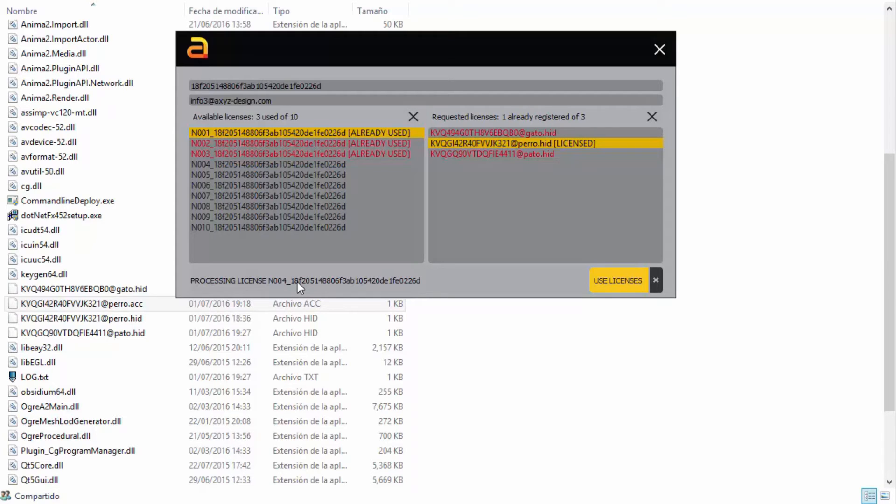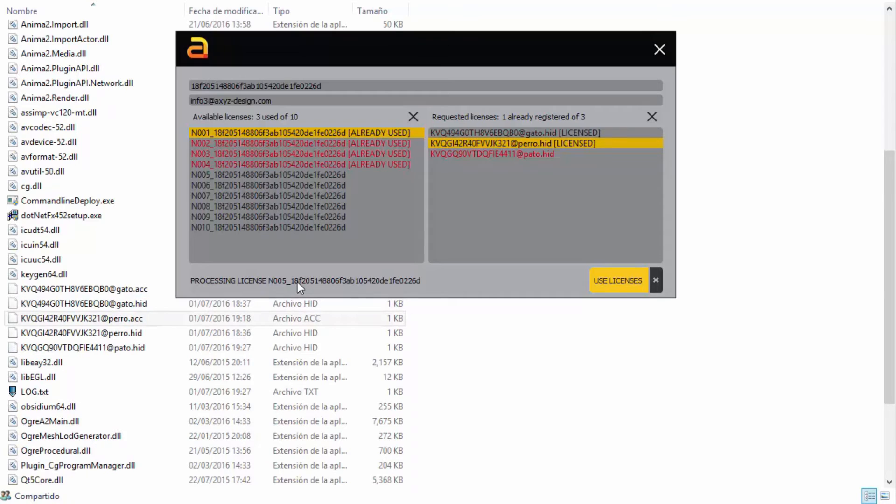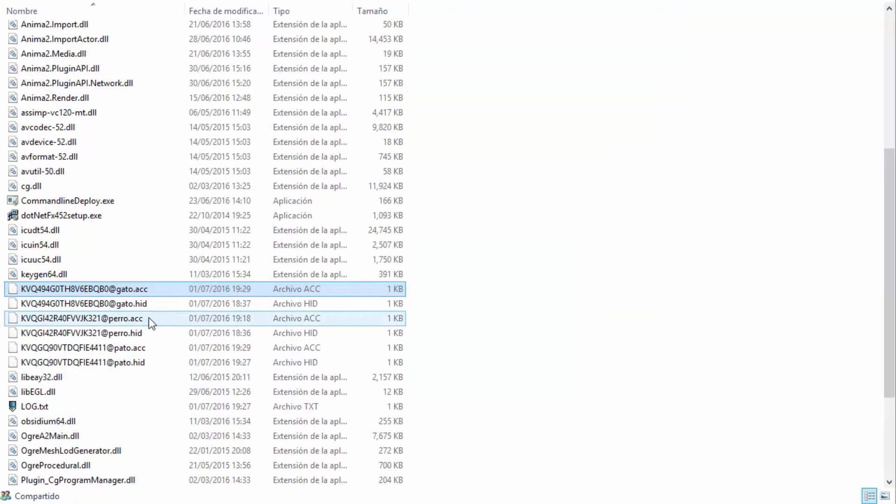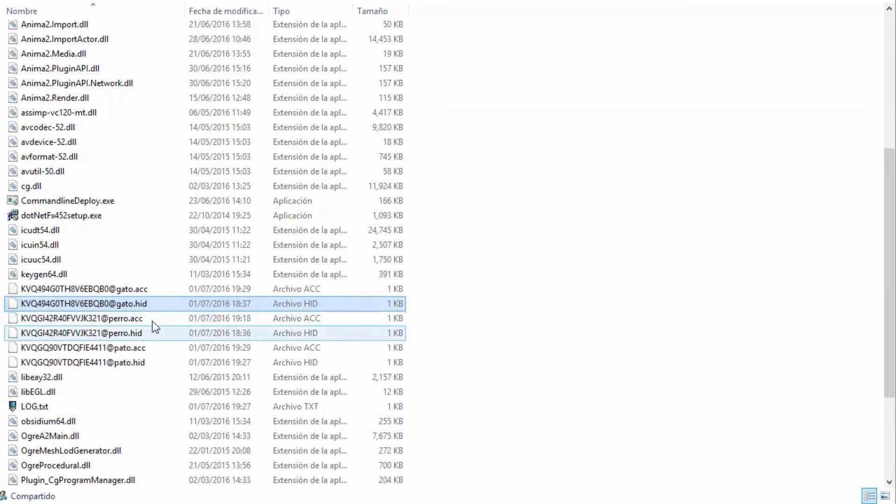You'll see that as the licenses are generated, the HIDs turn black, and the available licenses on the left turn red to indicate that they're now in use. With this process complete, you'll have matching pairs of HID and ACC files, one set for each computer.